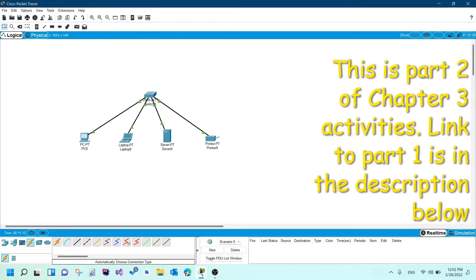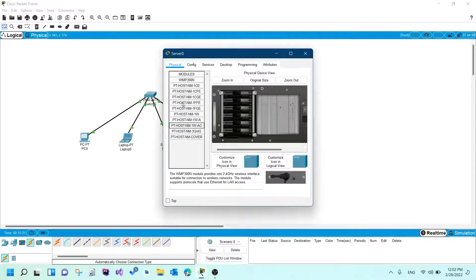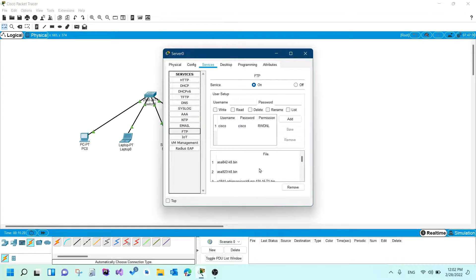We will take a look at how to configure FTP on a server in Packet Tracer. Just like all the other services, you go to the server first and then click on the Services tab — that's where you have a list of all the services. You would select FTP, which stands for File Transfer Protocol, like we discussed in class.